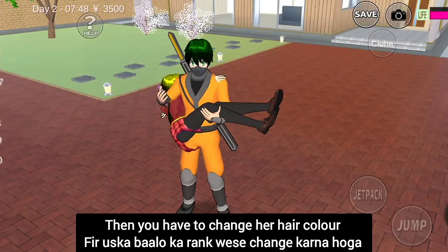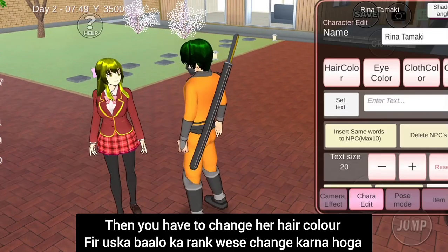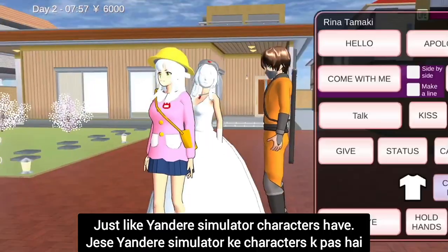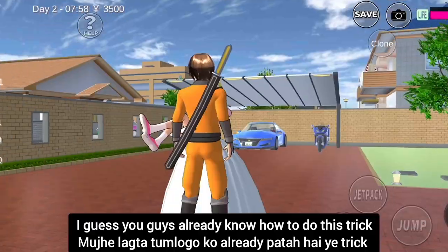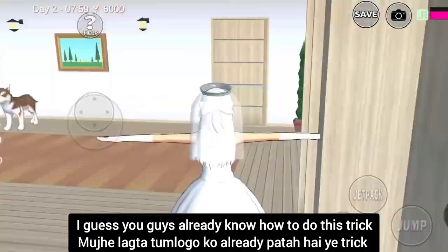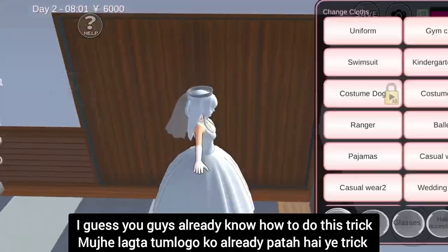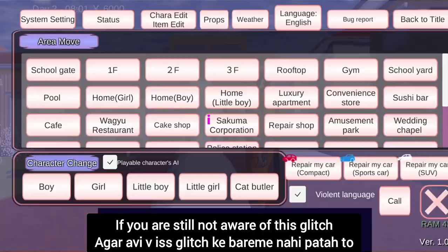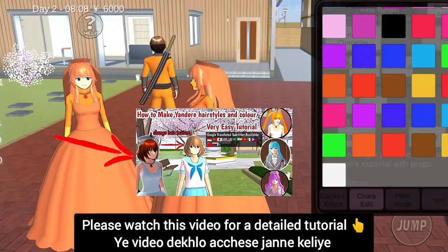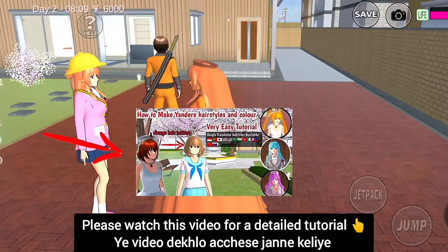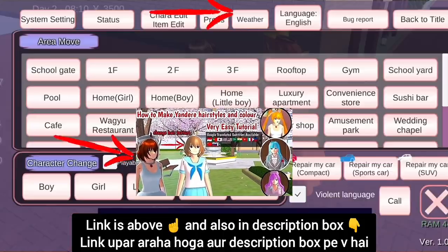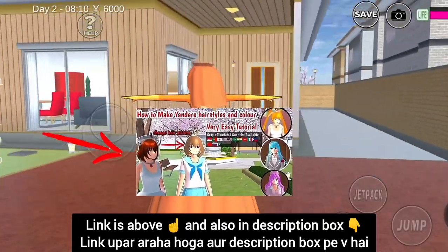Then you have to change your hair color, just like Yandere Simulator characters have. You guys already know how to do this trick. If you're still not aware of this glitch, please watch this video for a detailed tutorial. The link is above and also in my description box.